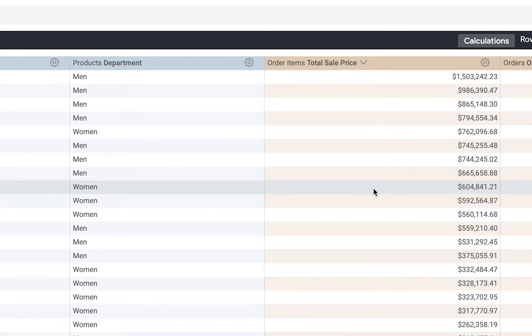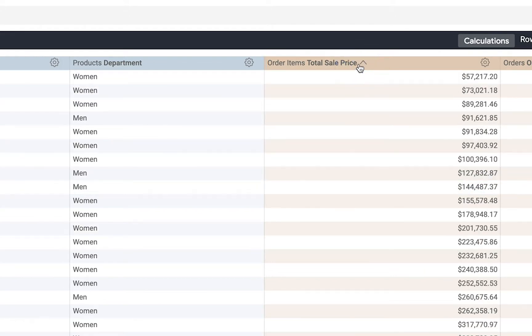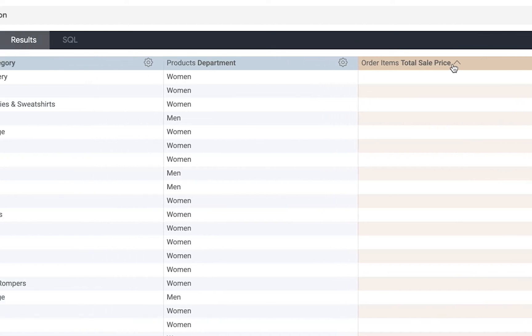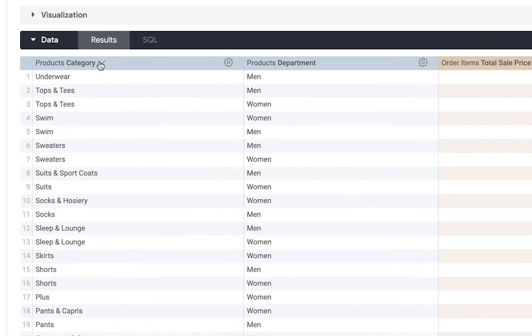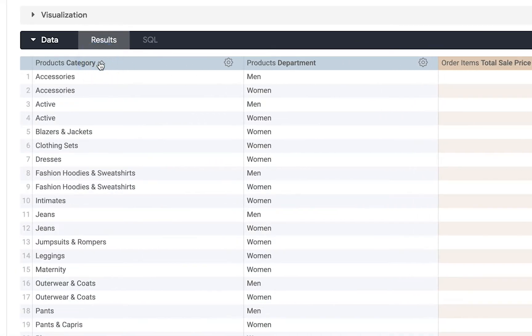If I want to change it to ascending I can click on the same header or I can click on one of the other headers to order the table by that category.